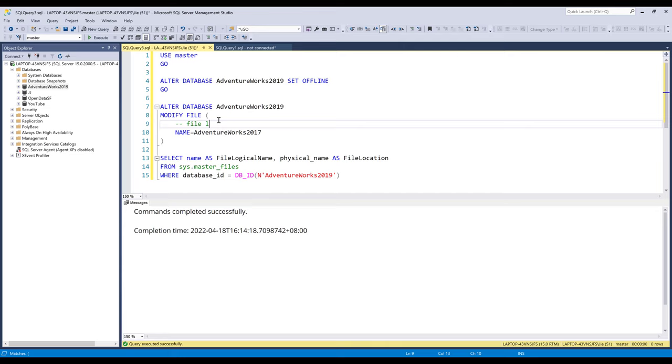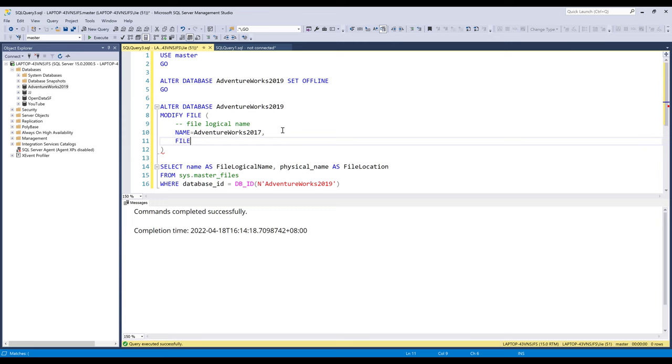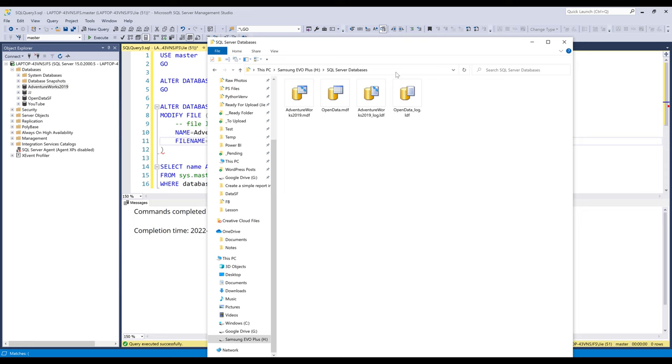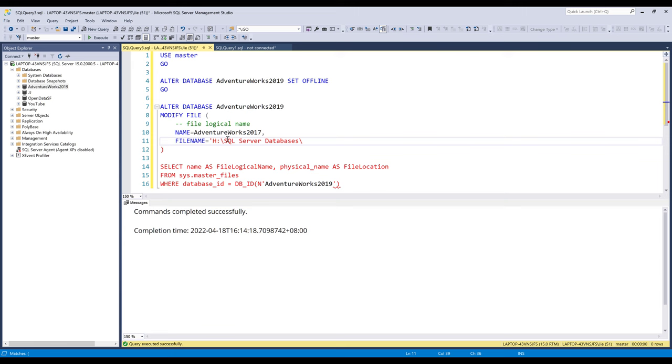And then we need to reassign the file location using the FILENAME property. And here I'm going to grab the folder path, assign that to the FILENAME property, followed by the file name.